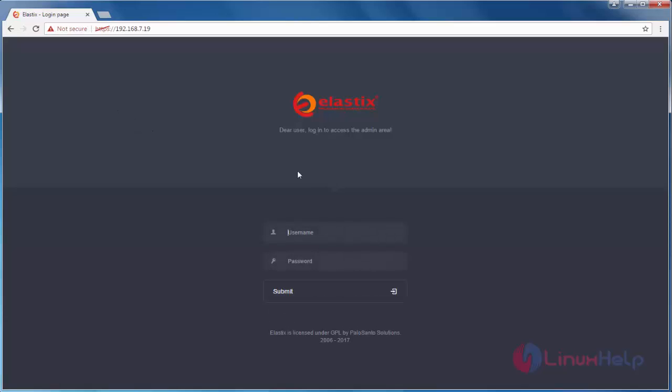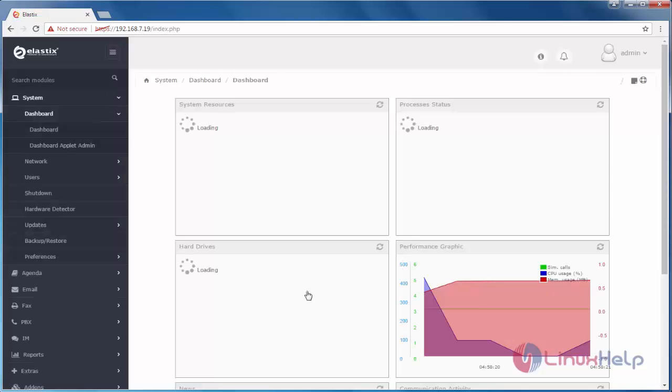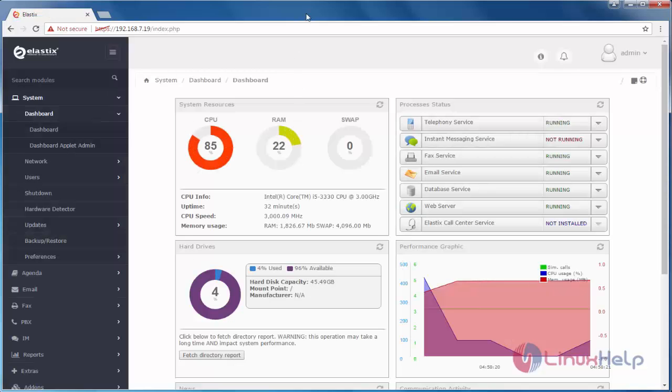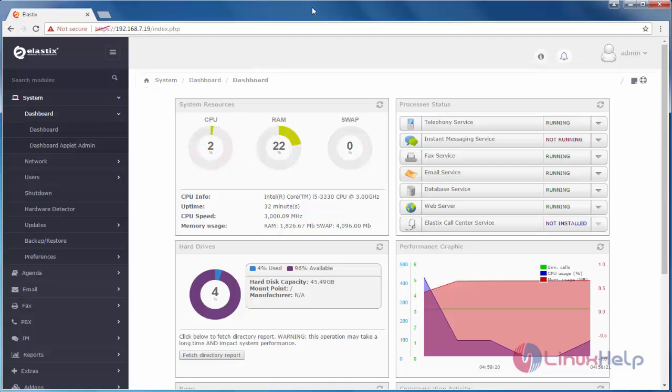Here, I will type the username and password for my admin account. Now, click Submit. We have logged into Elastix. Here, you can see the dashboard.